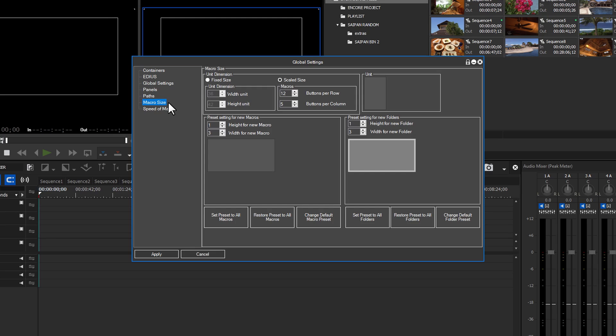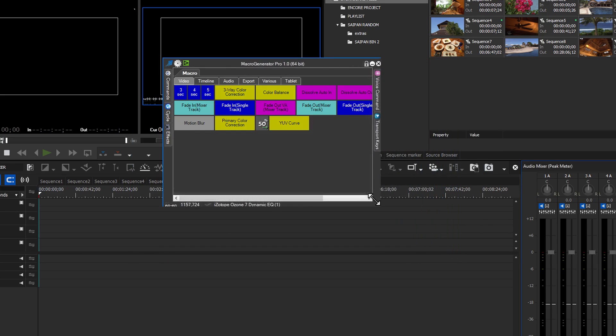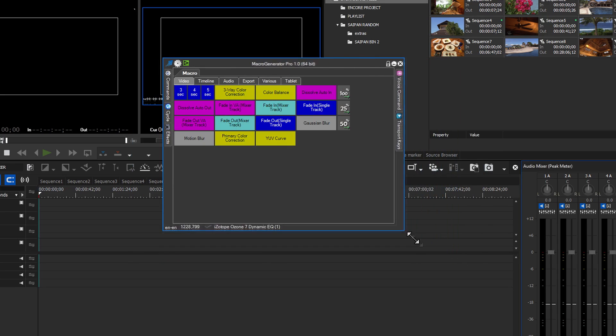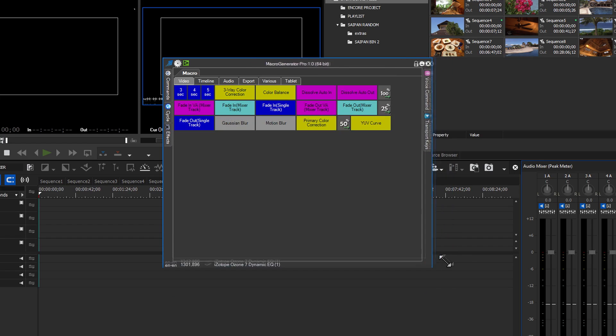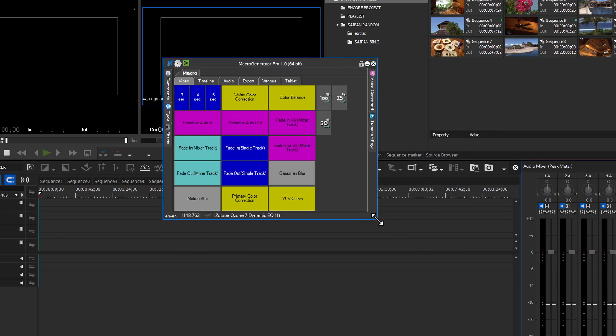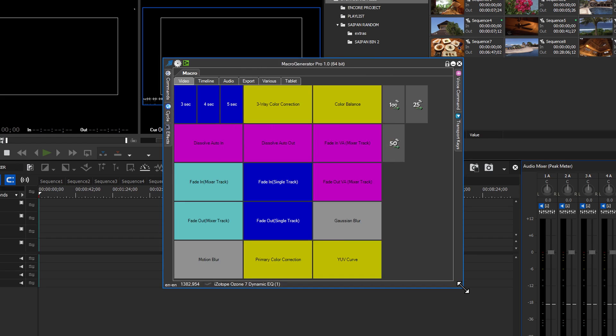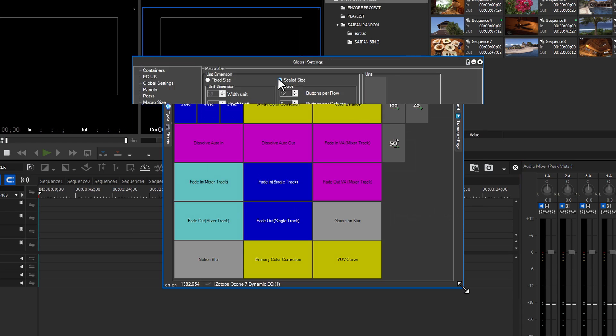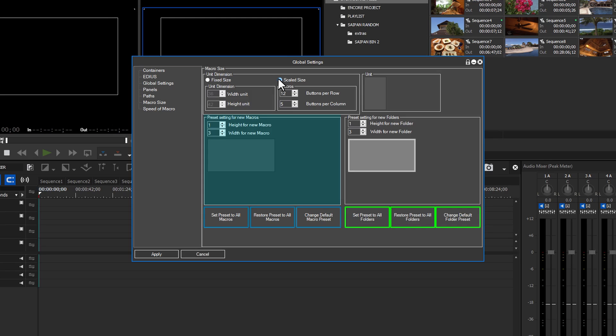Here you can choose to set the macros as a fixed size or a scalable size. With fixed, no matter how big the GUI is, all of the macros will remain the same size. With scalable, as you change the size of the main GUI, the macros buttons, columns, and rows change size based on your settings. In the next boxes, you can have a default size for new macros and new folders. The bottom row of buttons allows you to set and restore presets to all macros and change the default macro preset. The same set of buttons are on the right side of the panel for folders.